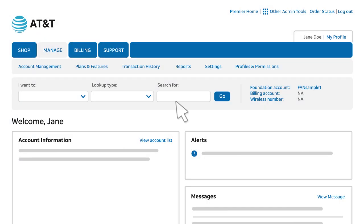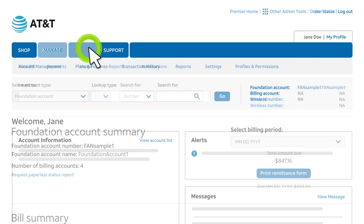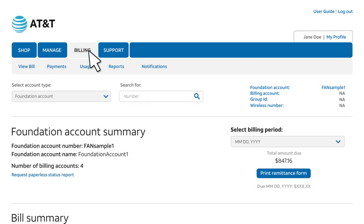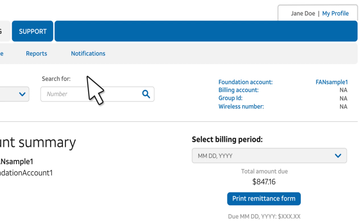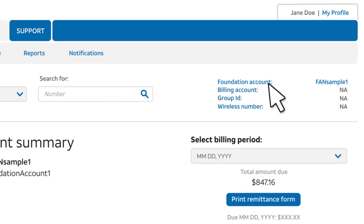Let's get started. At the top of the Premier homepage, click Billing. You'll see the Foundation Account Summary page. If you manage more than one foundation account, you can select the account you want to view.